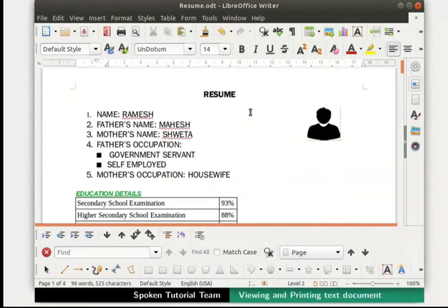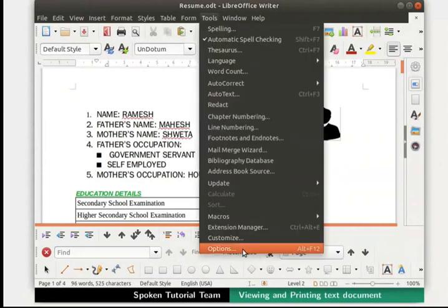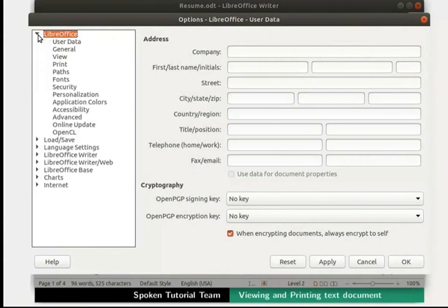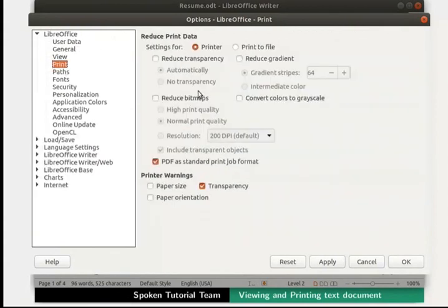Next, we will see how to access other print options. Click on the Tools menu in the menu bar and then click on Options. Click on the arrow beside LibreOffice and then click on Print. A dialog box appears giving us several options to select from. Choose these options as per requirement. The settings will be valid for all future prints from LibreOffice Writer. I will keep all the default settings and click OK.